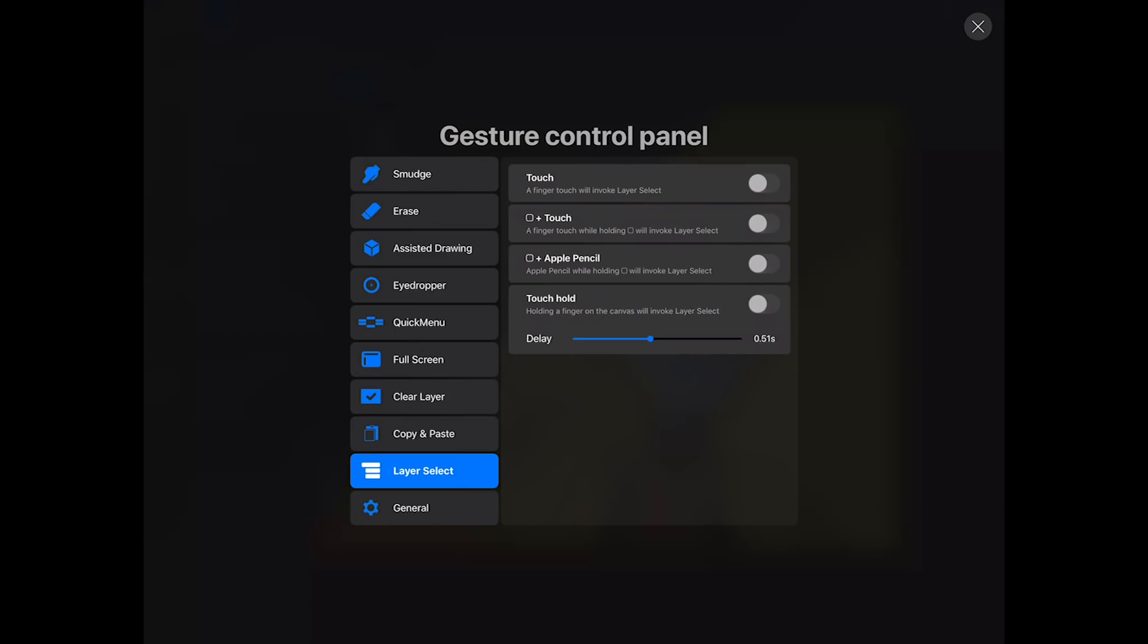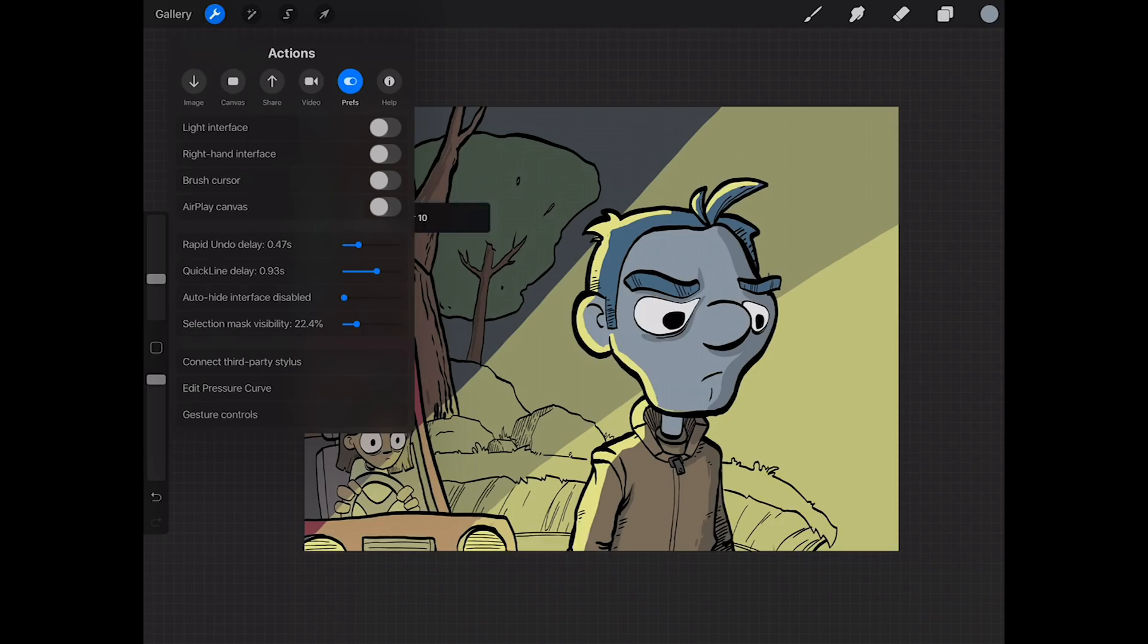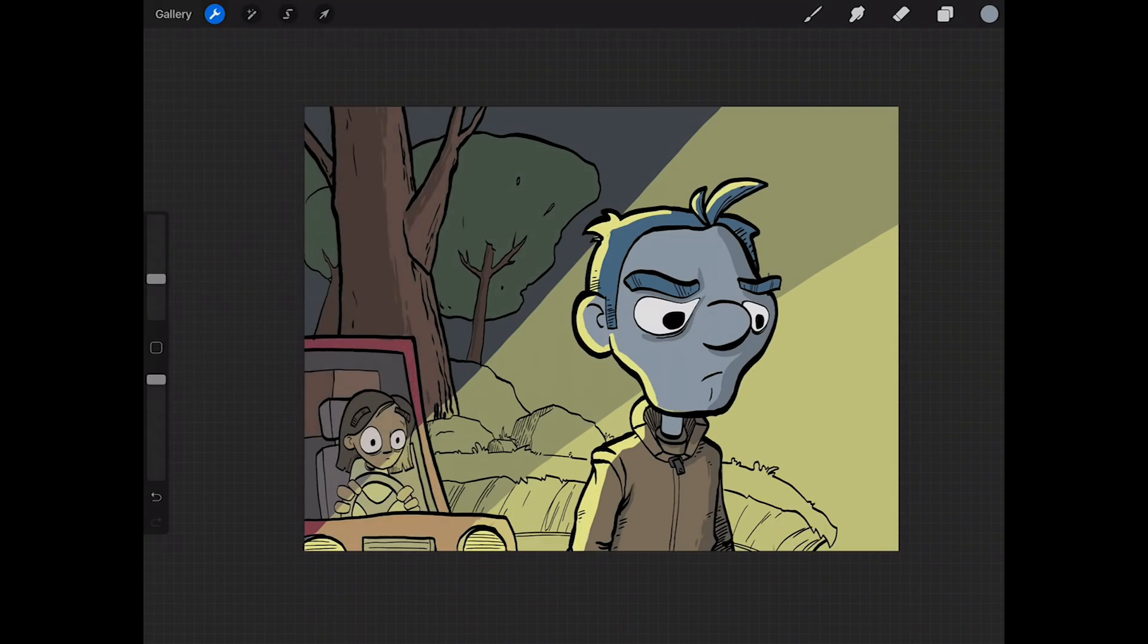For example, your layer select. Now you can actually select layers just by using gestures. So if I toggle this on, hold the finger on the canvas and will invoke layer select. You probably saw something it actually turned off the eyedropper. There was a little mention of that on the eyedropper layer, a little warning sign that said hey you're ruining your eyedropper. But now if I want to, I can go in and select this.